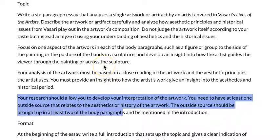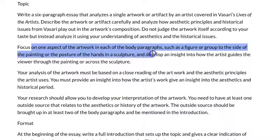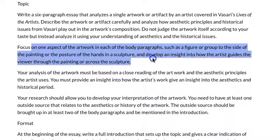Instead, what you're going to focus on is an aspect of the artwork and come up with your interpretation of it. In other words, you're going to classify it as either being beautiful or sublime. That's the goal with this essay.